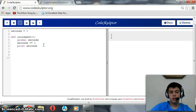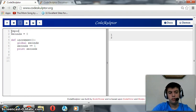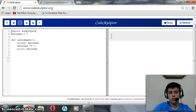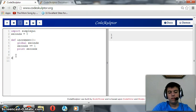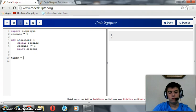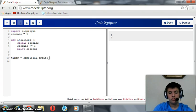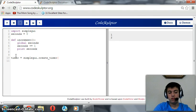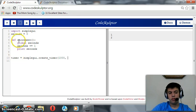Okay. Import simple GUI, then timer equals simple GUI dot create timer. This timer should run every one second and its event handler is increment.